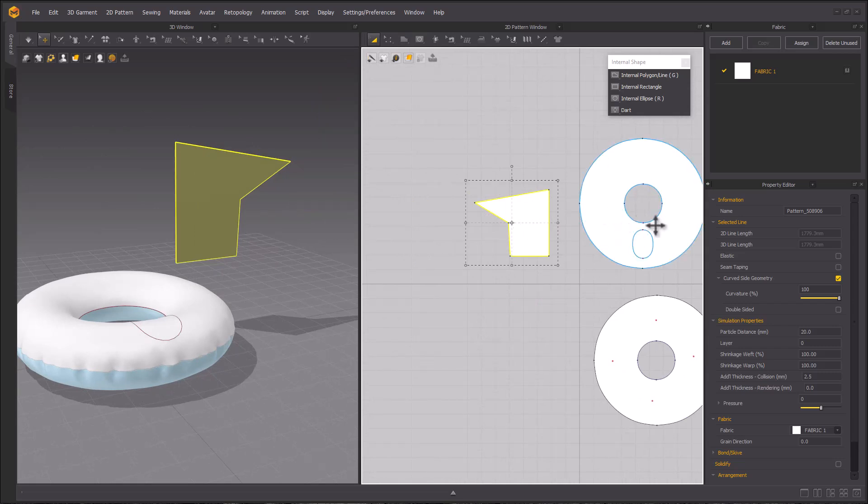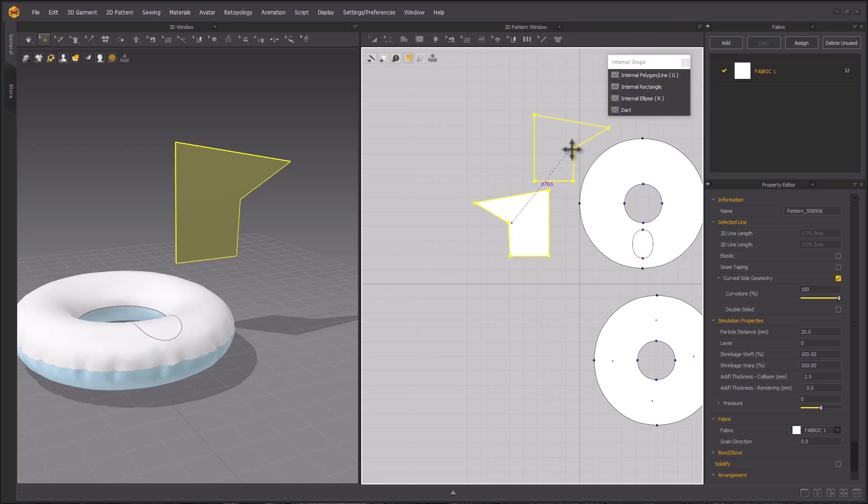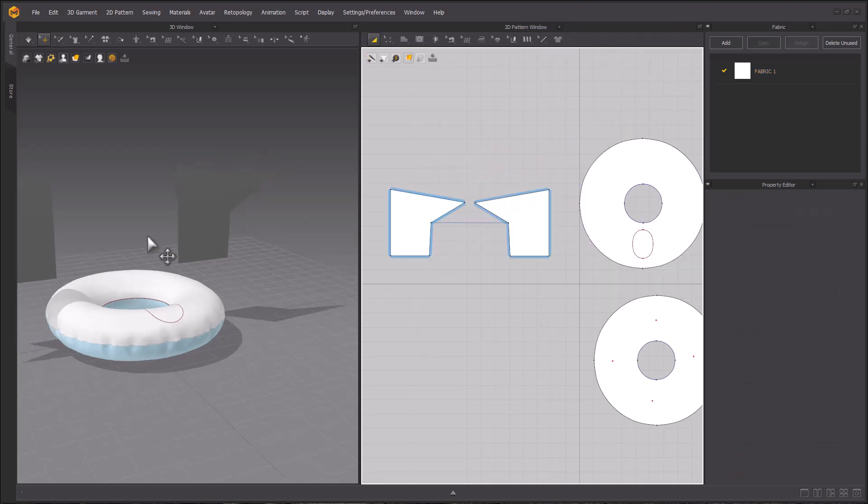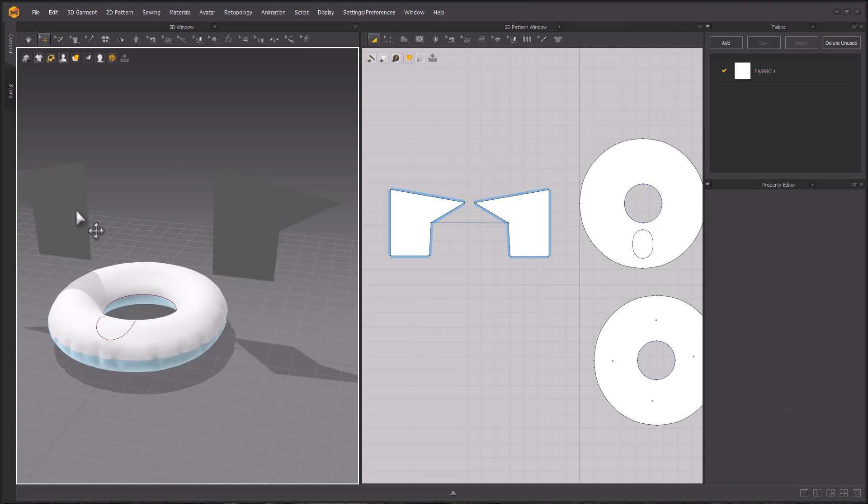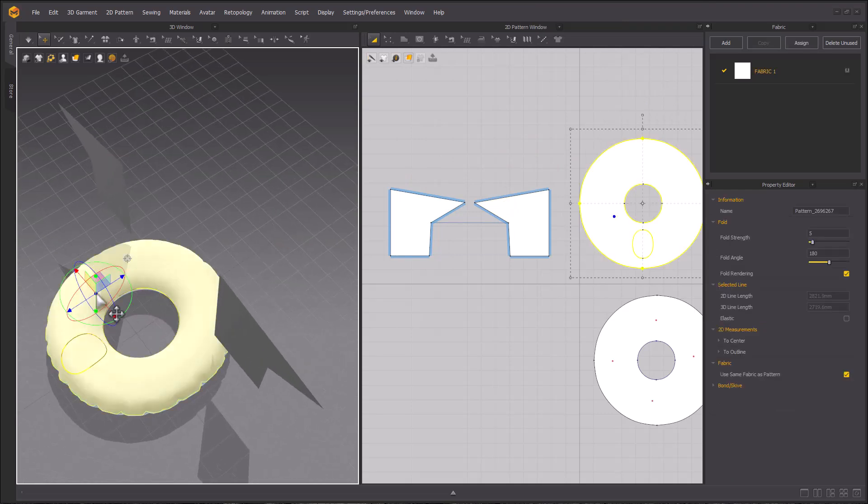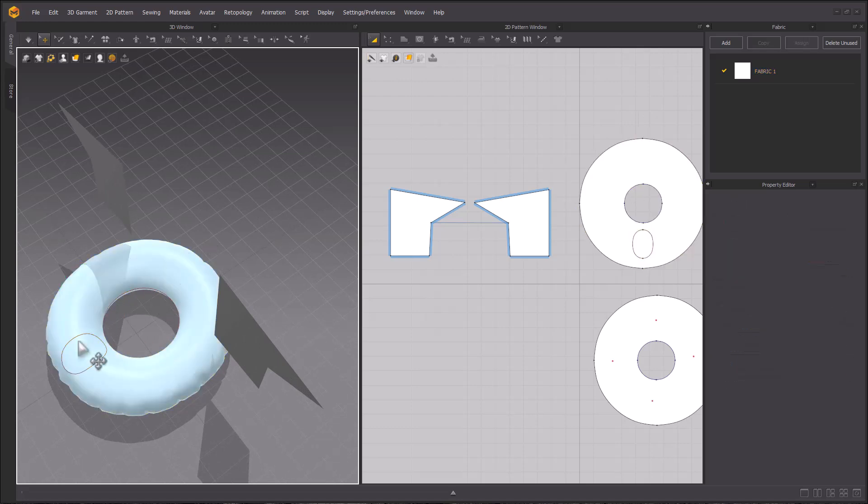In the 2D window right click the head pattern and choose create symmetric pattern with sewing. Left click once to place it in the workspace. To attach these onto the tube we made we need to create sewing relationships. We didn't have to use sewing tools earlier because the layer clone creates sewing by default.